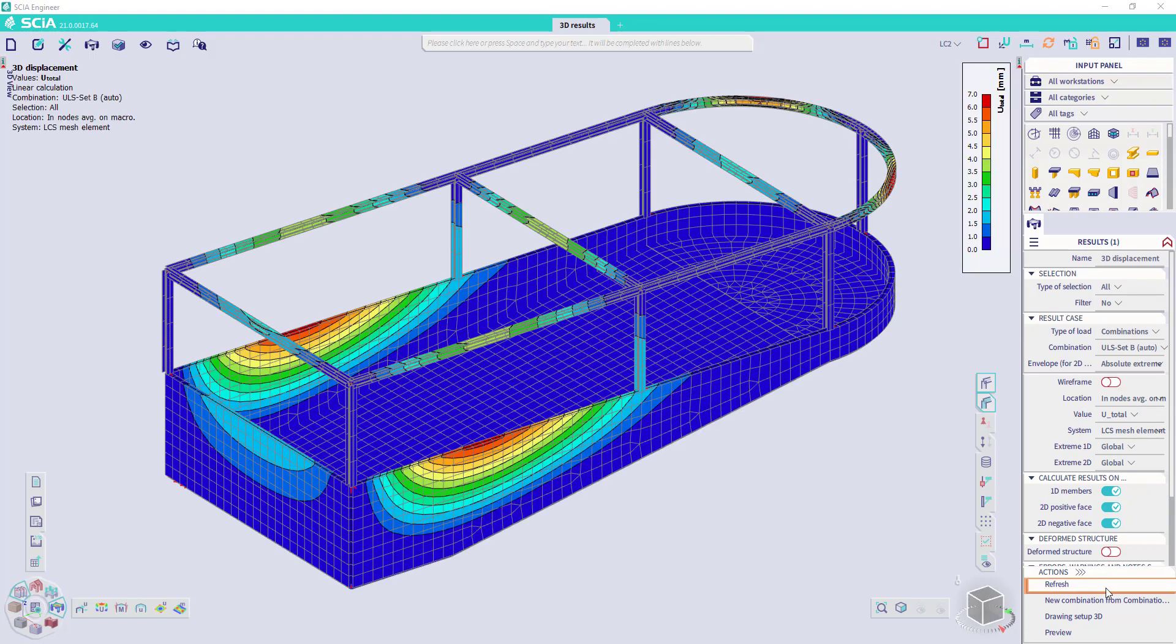Then I can refresh, and I have a result in 3D representation.